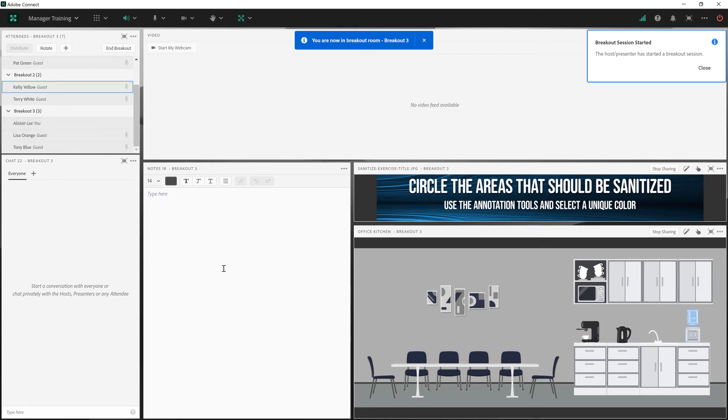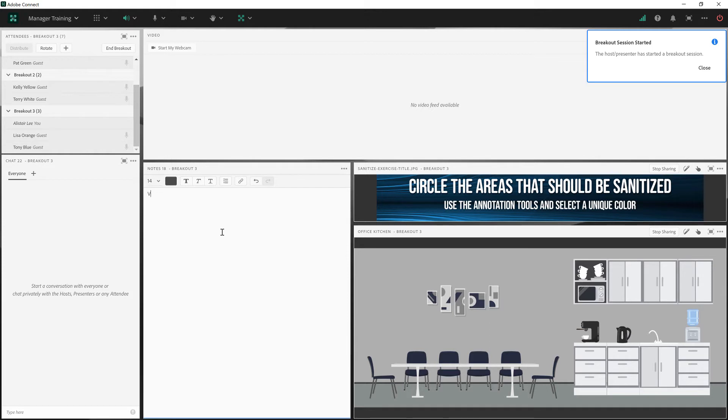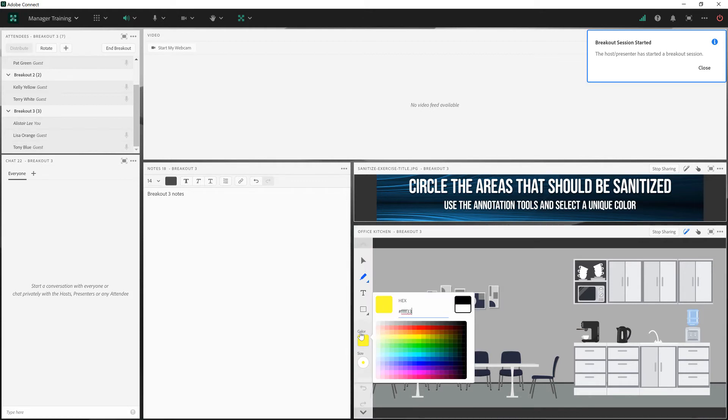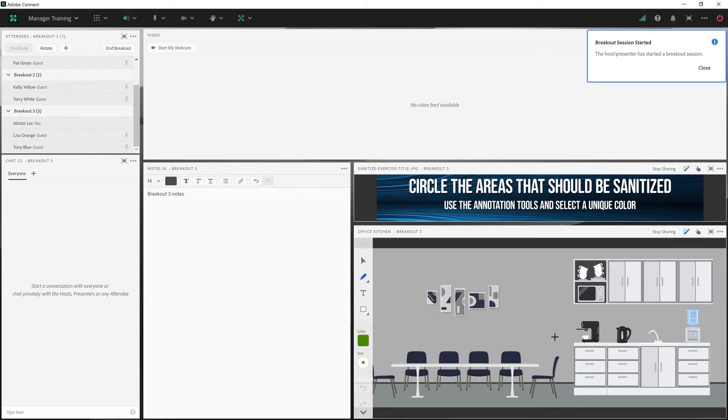And I can see that they've got their own notes, their own chat, their own exercise. So we'll just type in breakout three notes. And once again, we'll make a quick annotation choosing a different color again on this particular image.